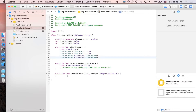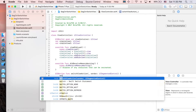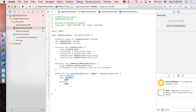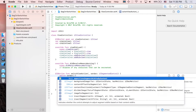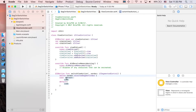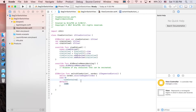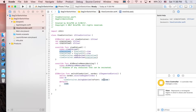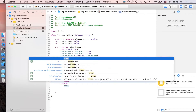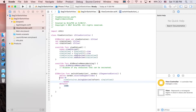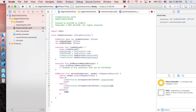Now implement the switch-view action. Use a switch statement on 'sender.selectedSegmentIndex'. For case 0 (the first segment), call 'viewContainer.bringSubviewToFront(simpleView1)'. For case 1, bring 'simpleView2' to the front. That's the basic implementation.